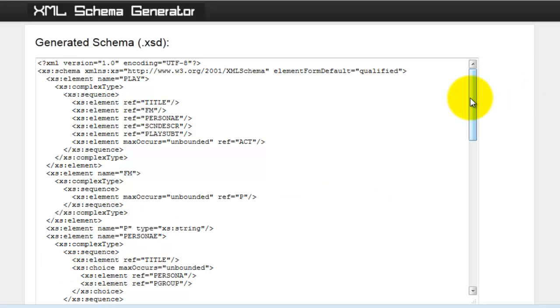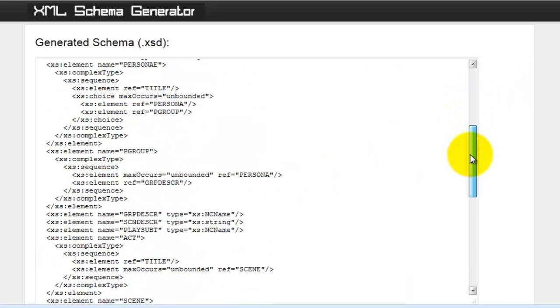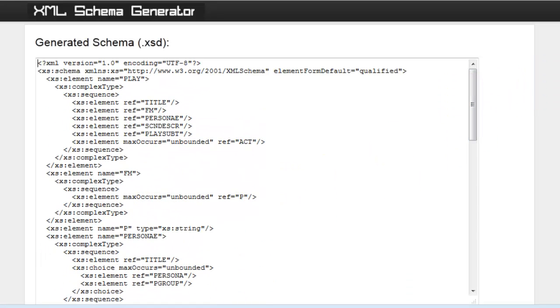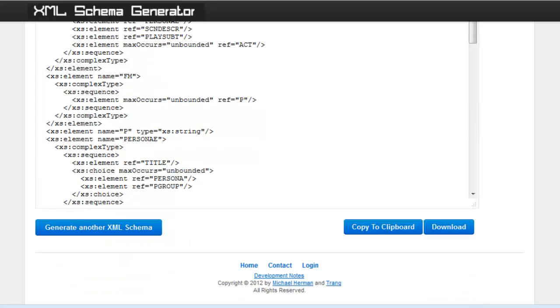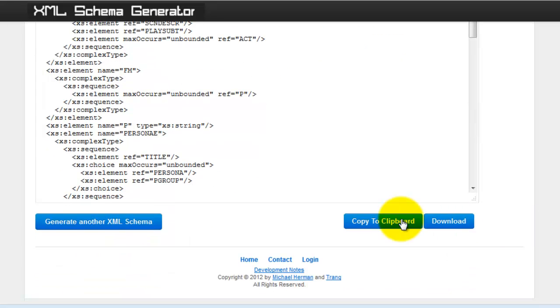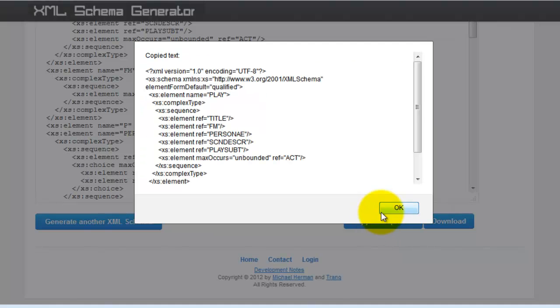And here's the generated schema. You can either copy the schema to the clipboard.